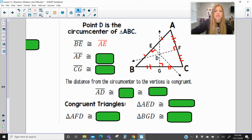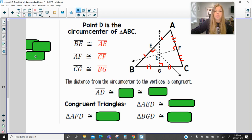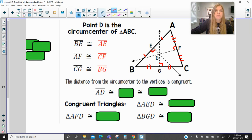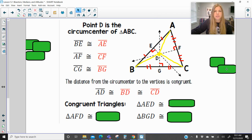Segment CG is congruent to segment BG. The distance from the circumcenter to the vertices is congruent — that's what I marked in yellow on the previous screen. So from A to D would be congruent to B to D and C to D. Where the circumcenter is to those vertices, those segments are all congruent to each other.